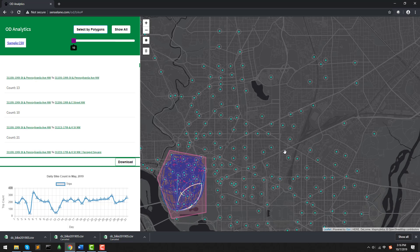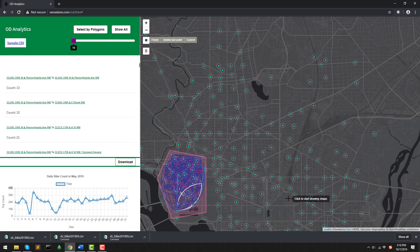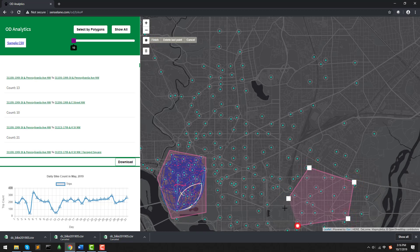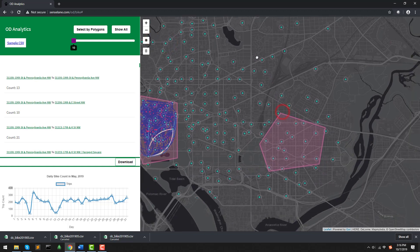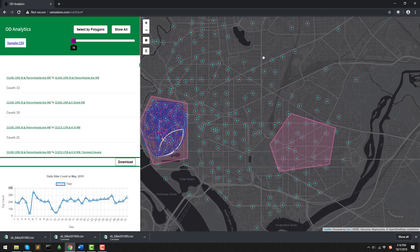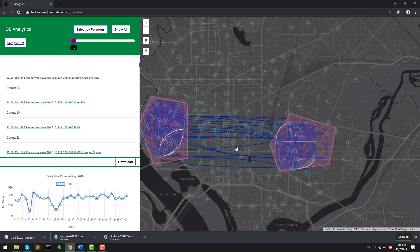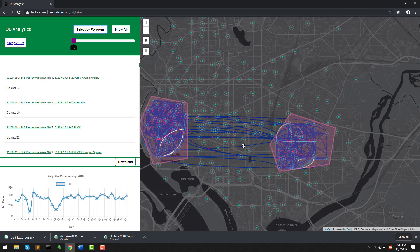How about add another one? Now, I add a new polygon in the eastern part of DC. And now, I click Select by Polygon. We can see that besides the internal traffic, the external one between the two polygons are also shown on the map.